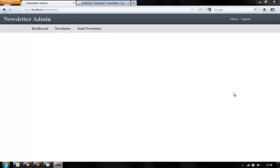Welcome back guys to part 8 on PHP and MySQL based newsletter system. Today we would be going ahead and we would be creating a page to edit our newsletters or to send them out.